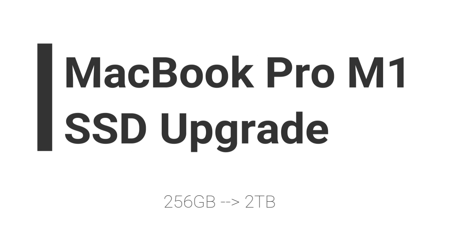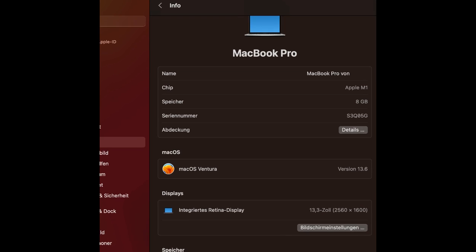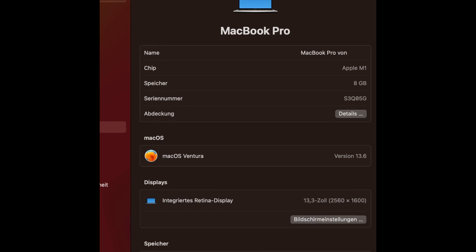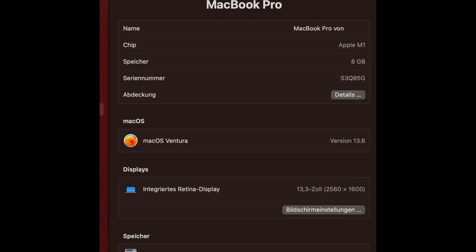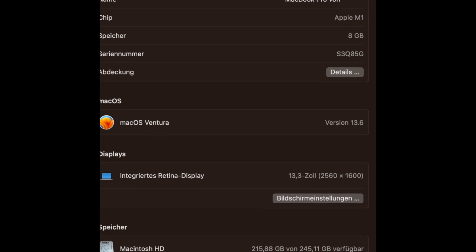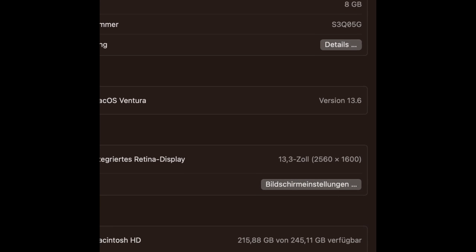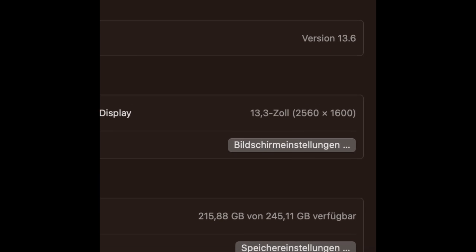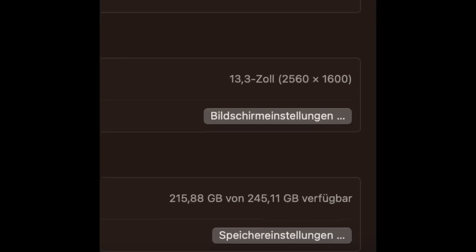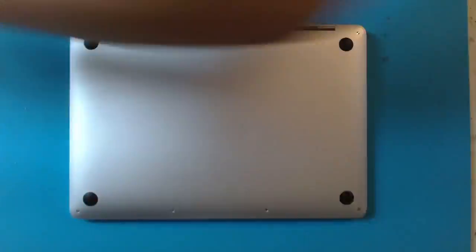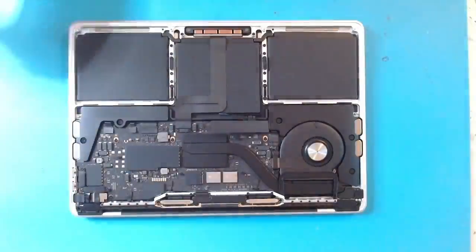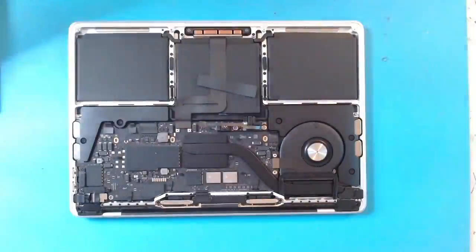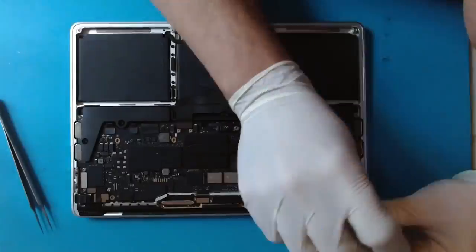Hi guys, today I will show you another upgrade on an M1 machine. Let's check the machine's details first. As can be seen, the machine currently has 256 gigabytes of storage. Now let's disassemble the machine and take out the logic board off the housing.